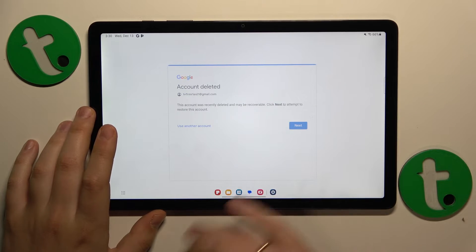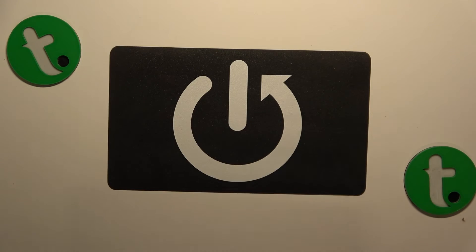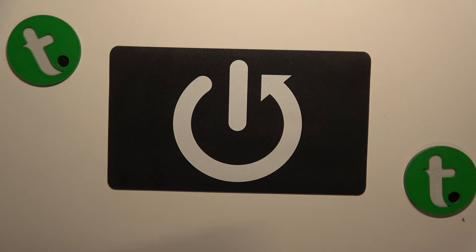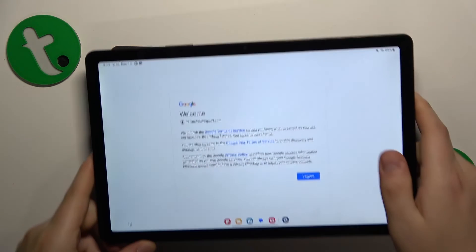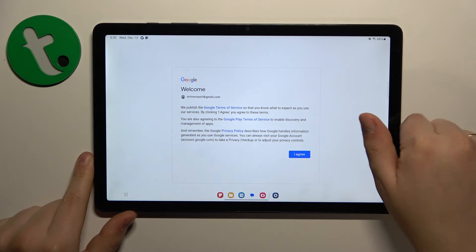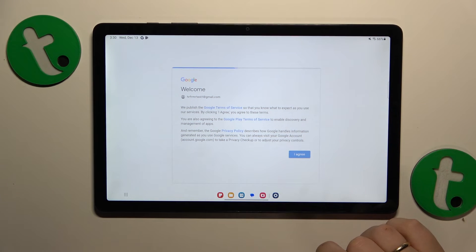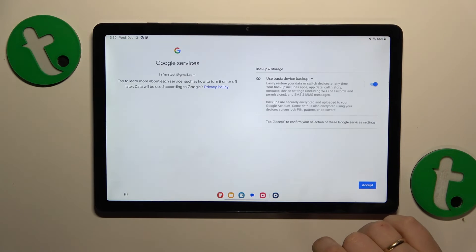You should see a confirmation message — that's fine. Follow by inputting your account password. You don't even have to finish the full sign-in process; the Google account has already been restored.